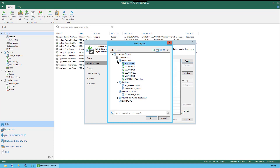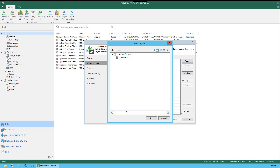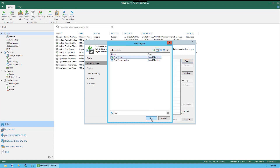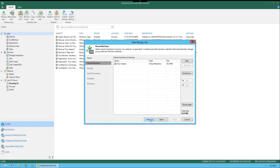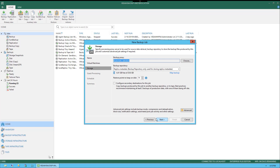Another option to find Virtual Machines, if this environment had a lot of Virtual Machines to choose from, is to go down to the Search bar. In this example, I'm going to type in Tiny, hit Search, and now I can see anything that has the name Tiny in it. We will select Tiny-Veeam and click Add. Once the VM is listed, I can select it, and if I had multiple Virtual Machines, I could use the Up and Down buttons to the right to move them up and down in the order in which I would like them to run within this job. Let's go ahead and select Next.